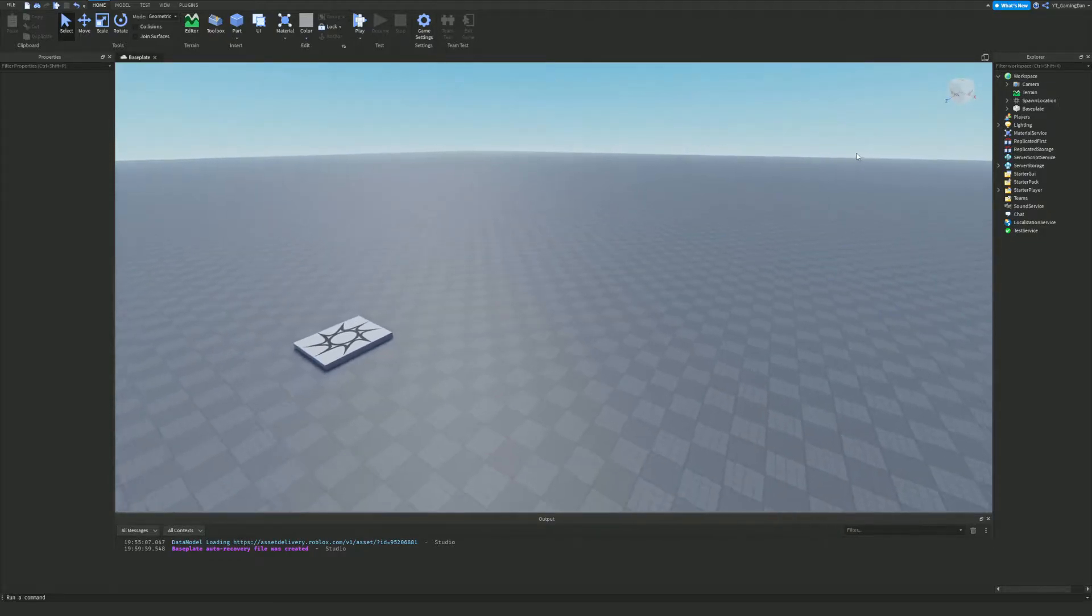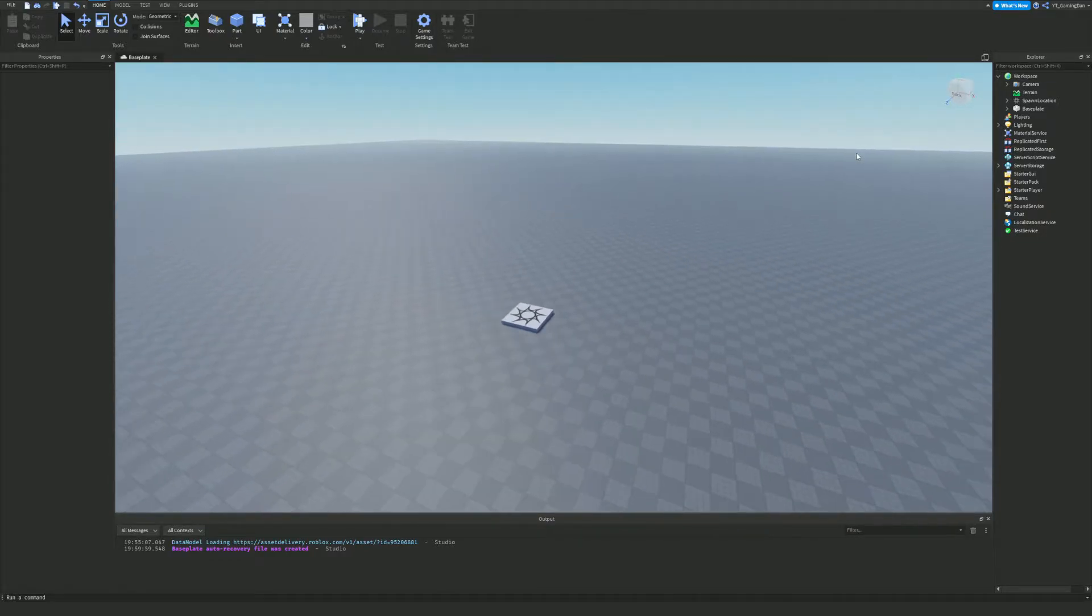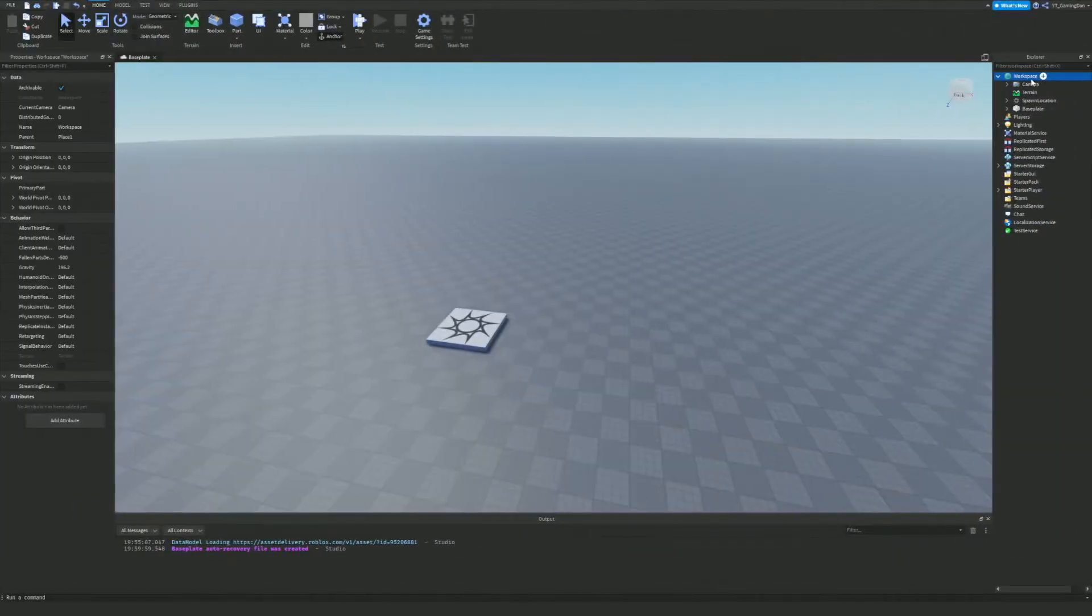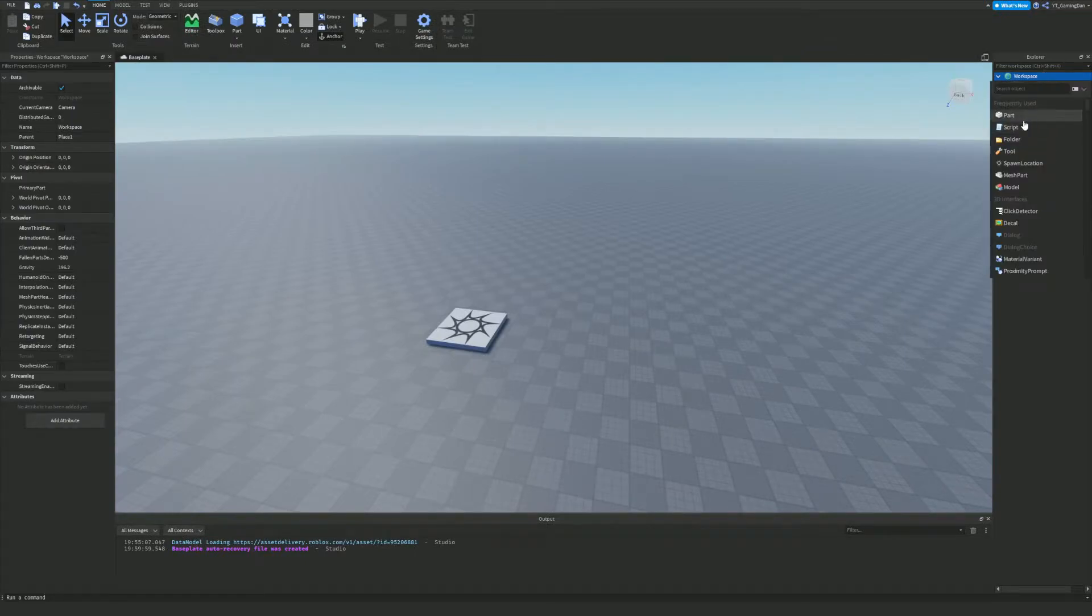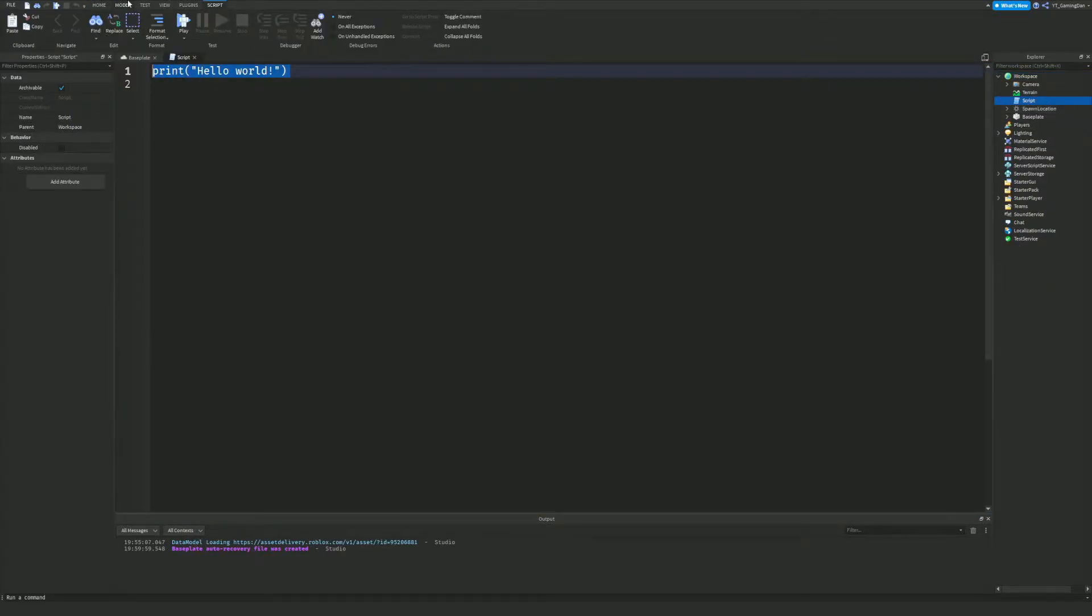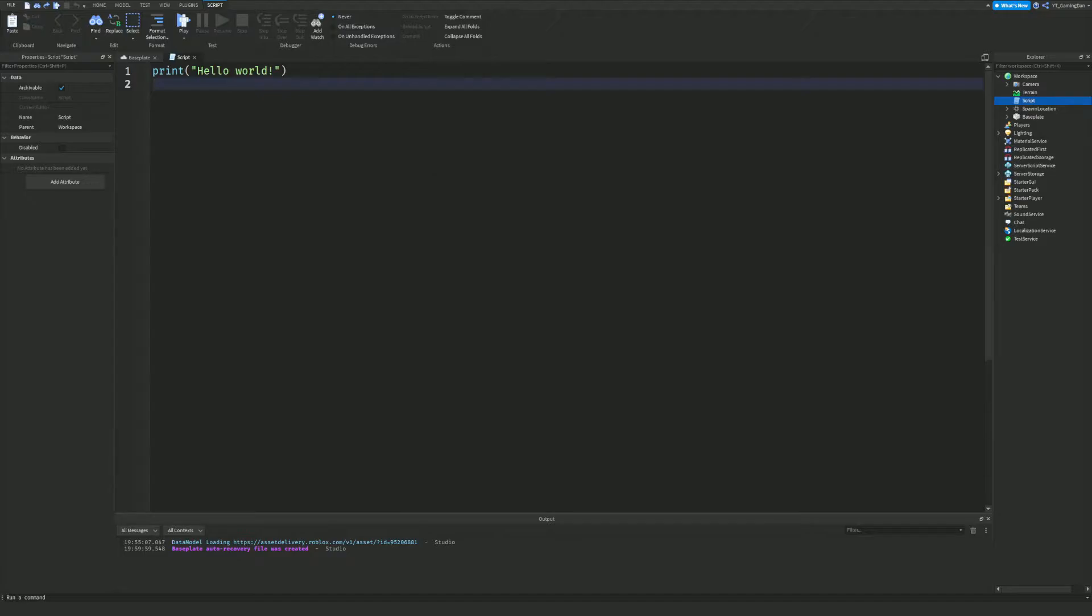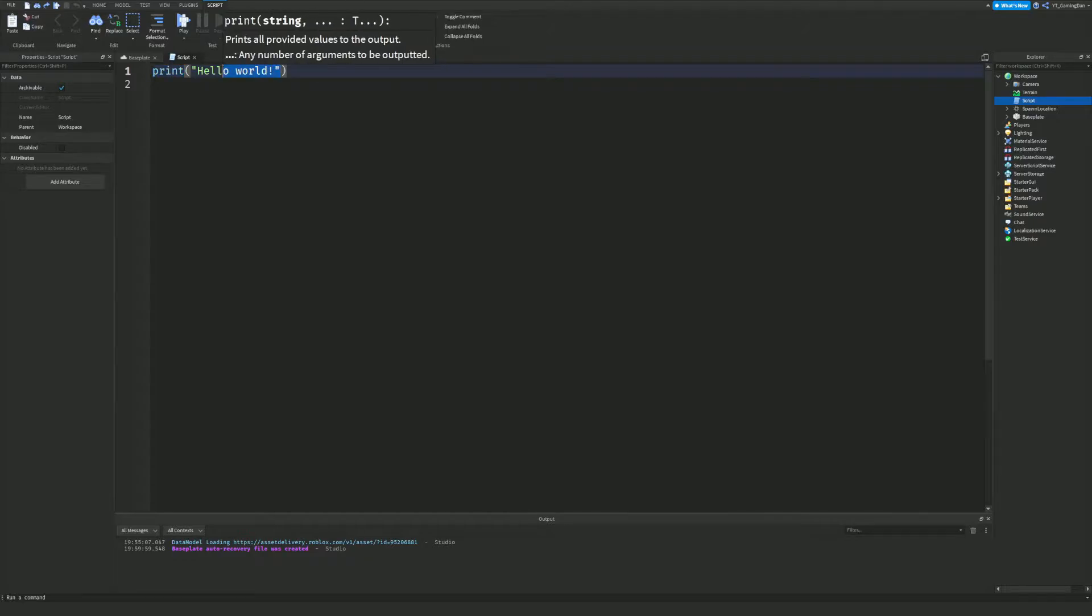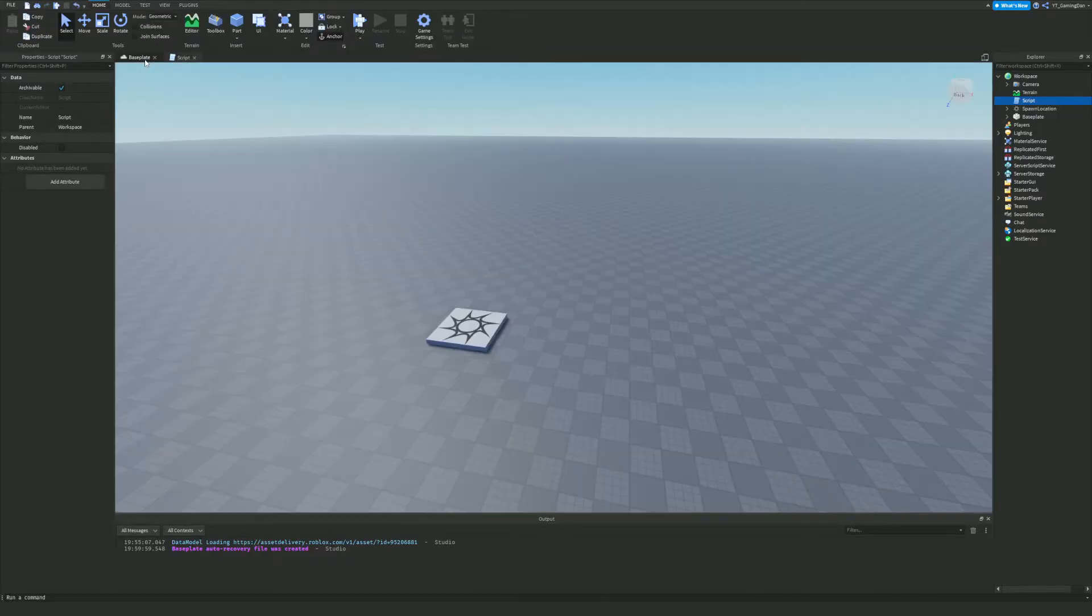Anyway, let's go ahead and go into this video. First things first, we're going to add a script inside the workspace and I'm going to quickly show you what this is. When you create a script, you have a printing function. This is actually printing, and what does this do?